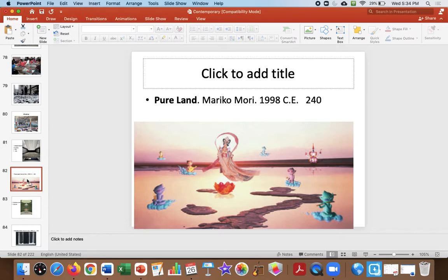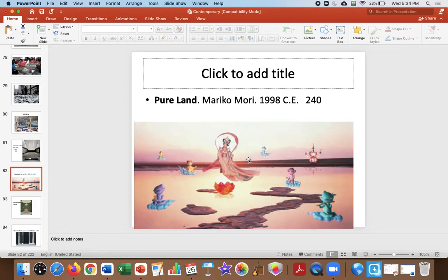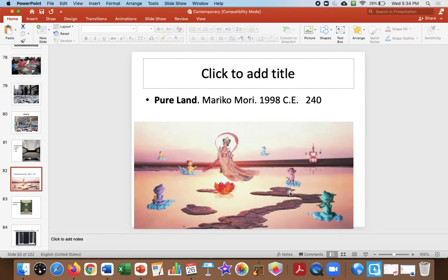This is Pure Land by Mariko Mori, a Japanese artist. This is a Buddhist painting, and Pure Land was like Buddhist heaven with futuristic symbols. Alien bodhisattvas or helpers, a space age stupa, and always the artist in here as well. This was an installation with wind and air and smells where you experienced Buddhist heaven.